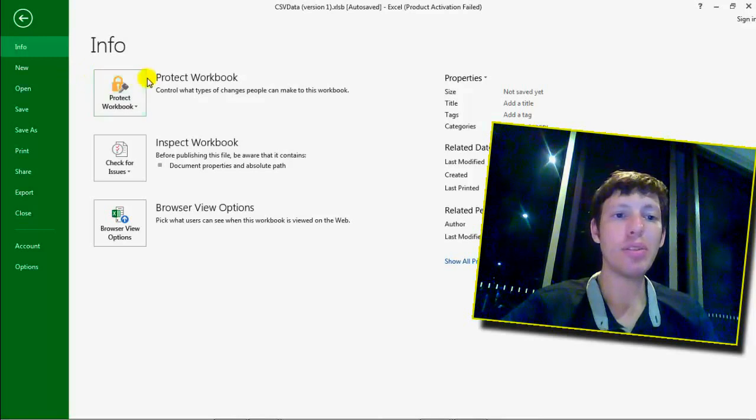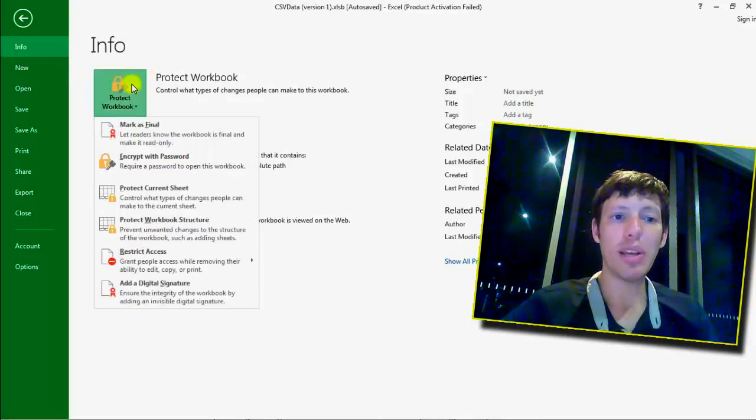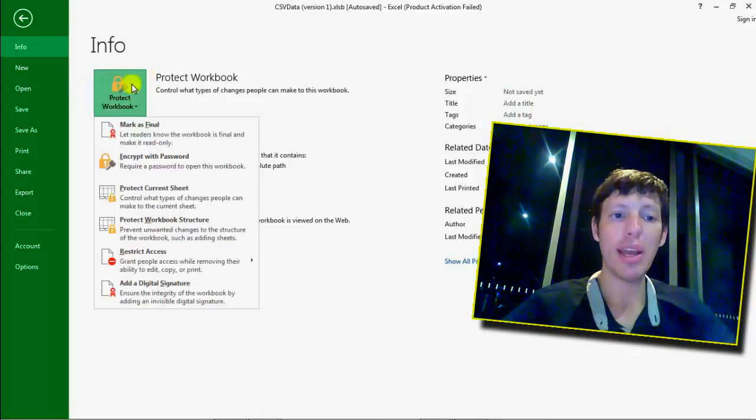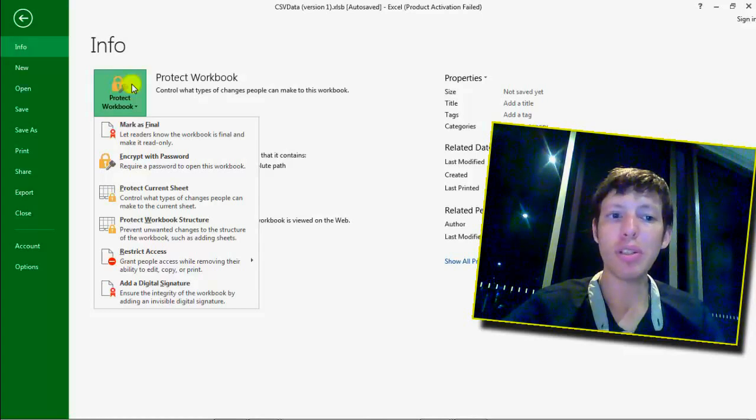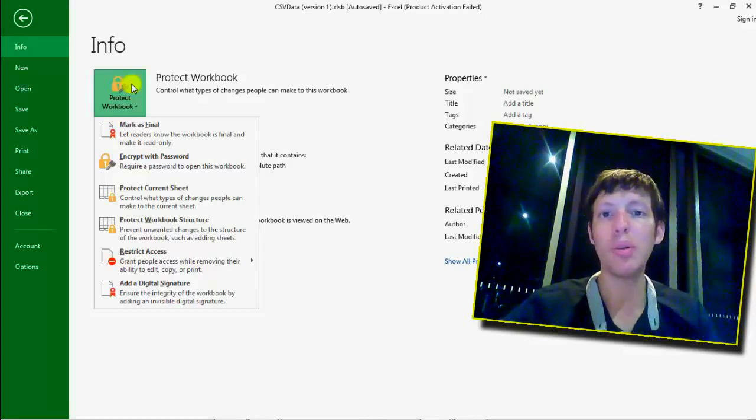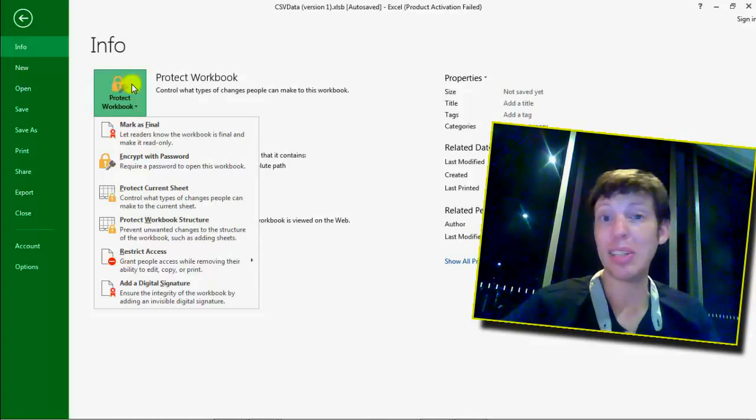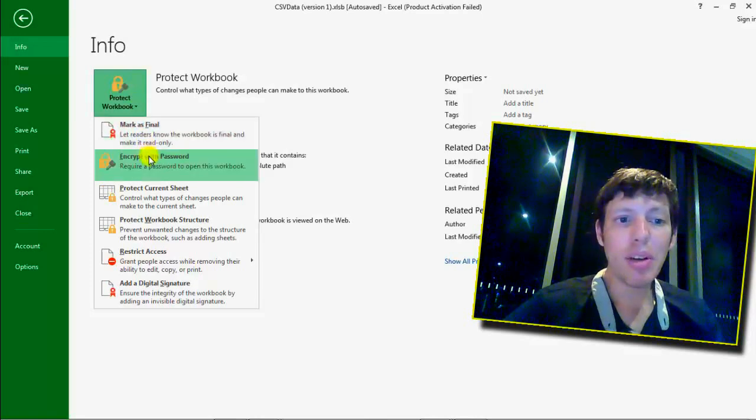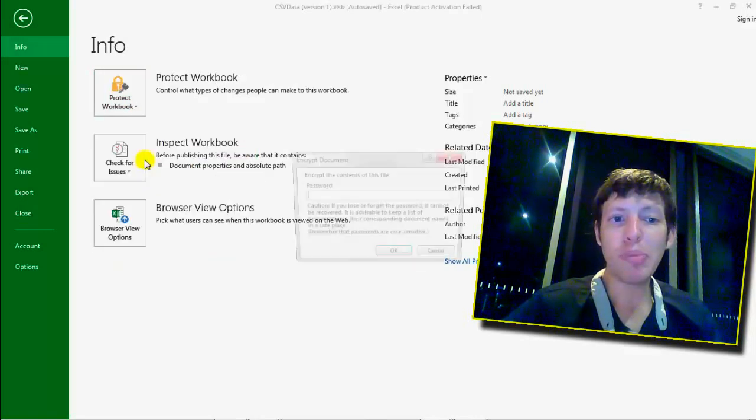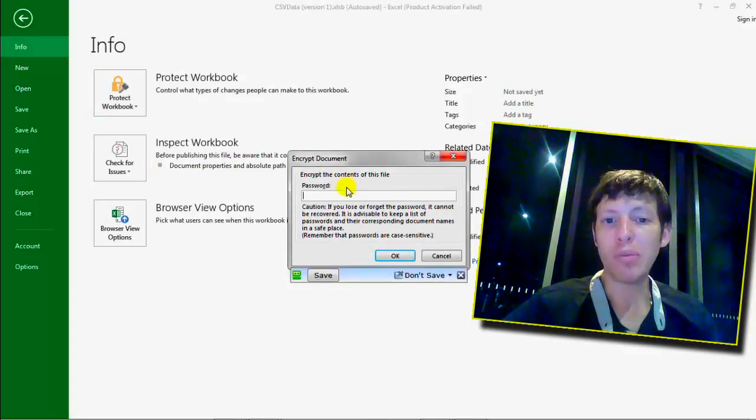Then I would select Protect Workbook and I have multiple types of protection. Let's just focus on the simplest one. I want to protect the whole Excel spreadsheet. So I'll click Encrypt with password.